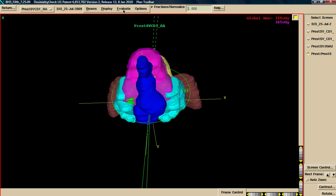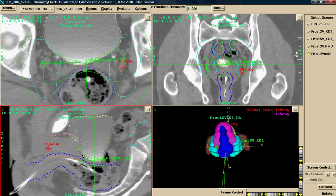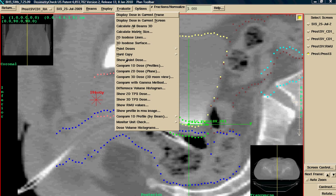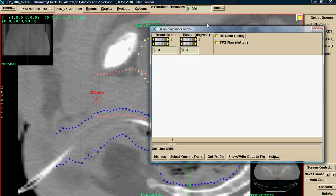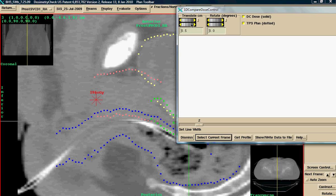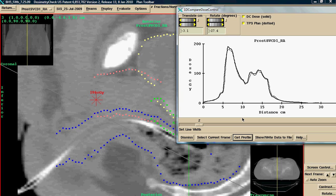I also have the ability to look at dose in any plane. For instance, if I'm interested in looking at a profile along this particular axis, I will pull up my 1D profile. I can select my current frame. I can translate this. I can rotate it. And I can get a profile on any given angle throughout the patient CT dataset.